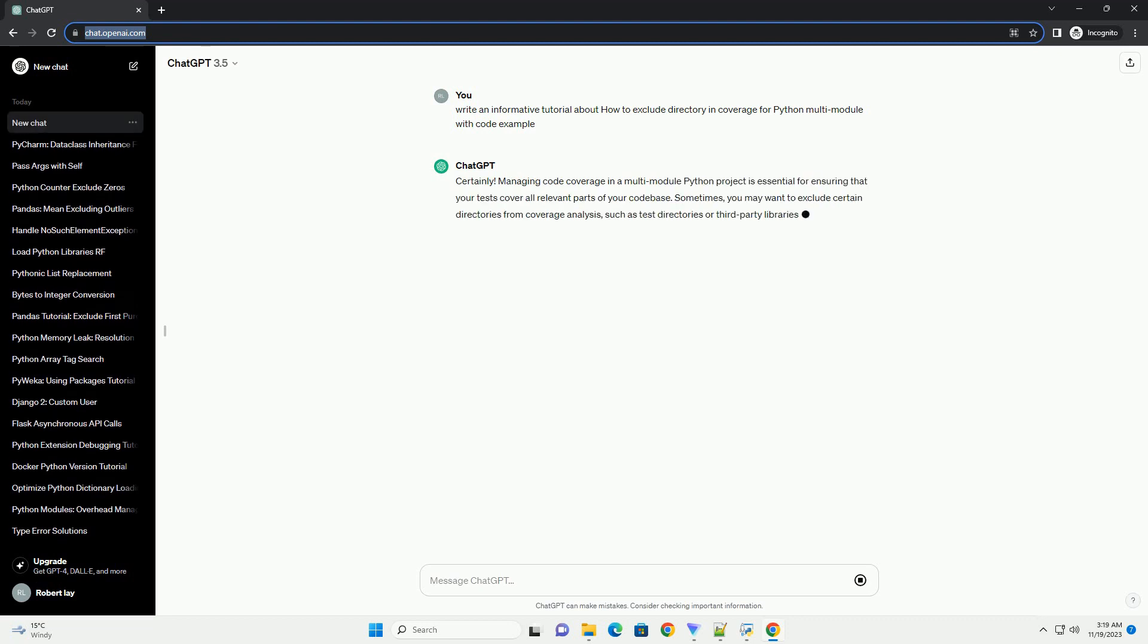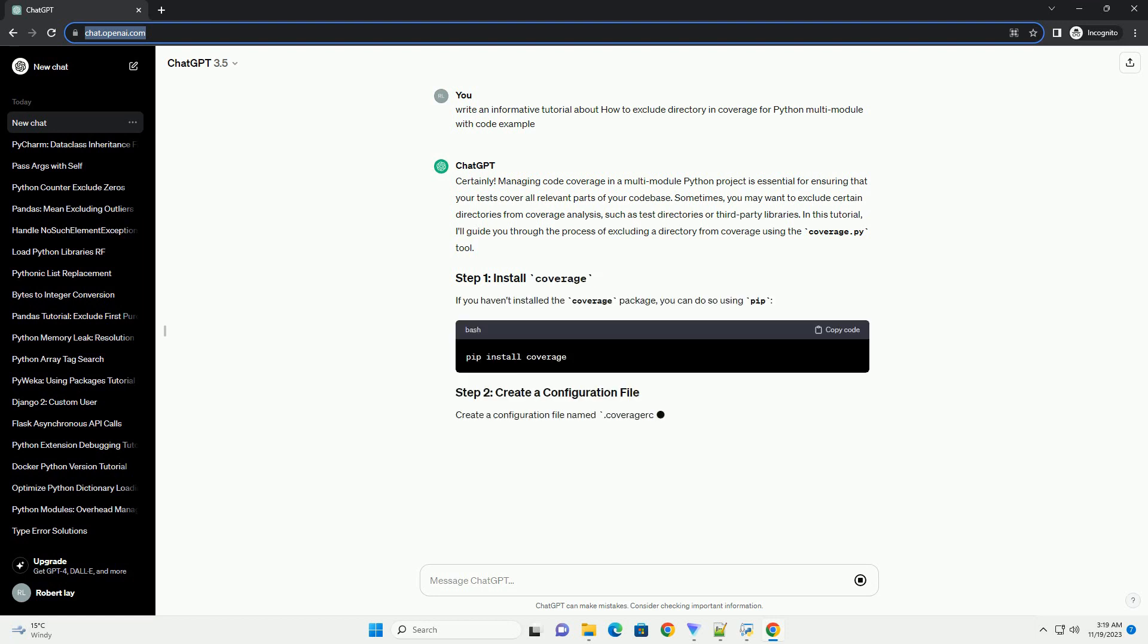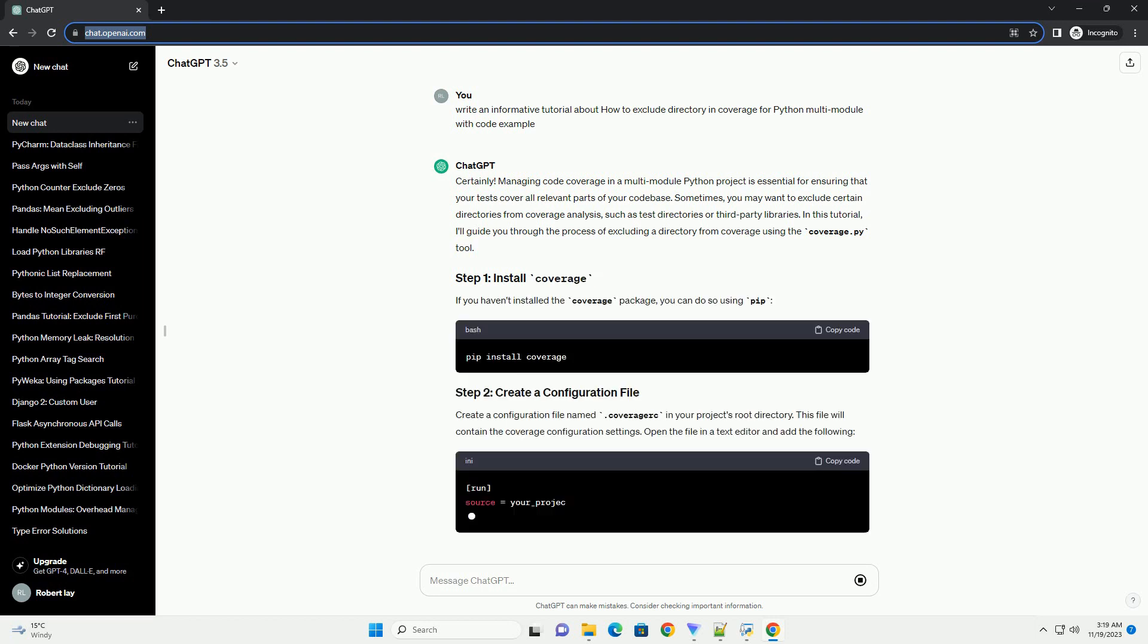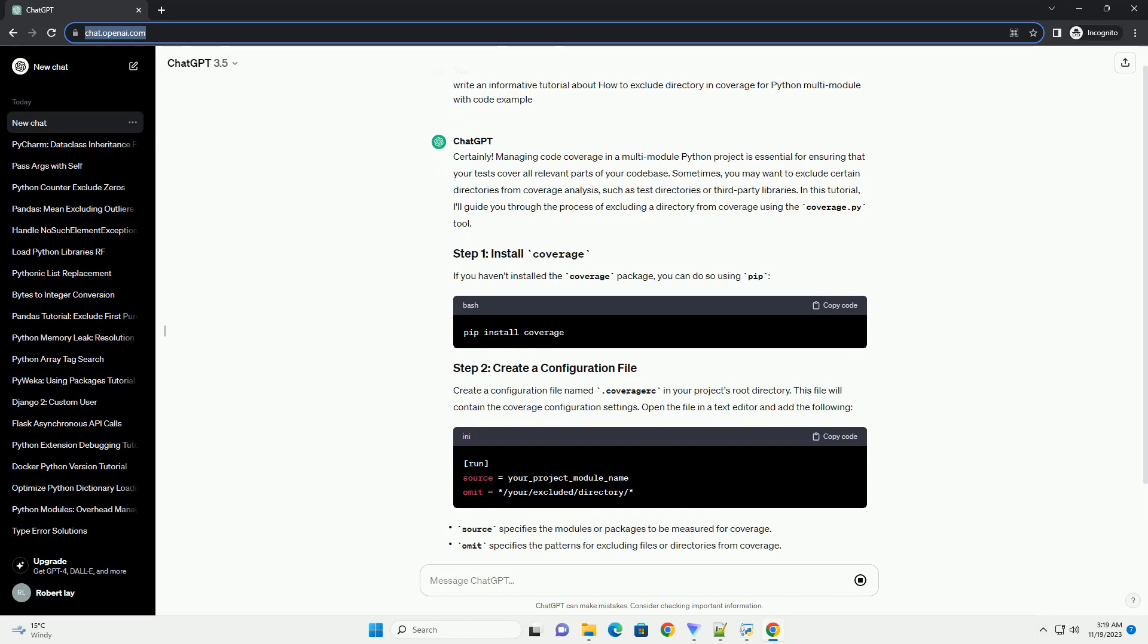Sometimes you may want to exclude certain directories from coverage analysis, such as test directories or third-party libraries. In this tutorial, I'll guide you through the process of excluding a directory from coverage using the coverage.py tool.